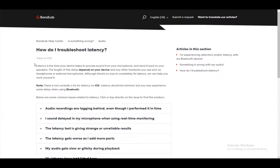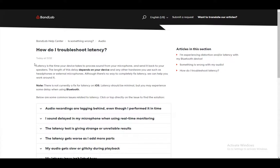Hey guys, I'll show you how you can possibly fix latency in BandLab online, so let's get right into it. What BandLab is, it's basically a digital audio workstation or an audio editing software which you can use online free of charge.